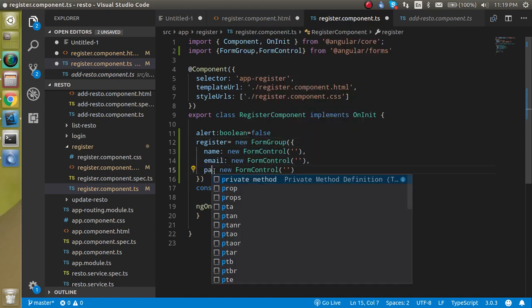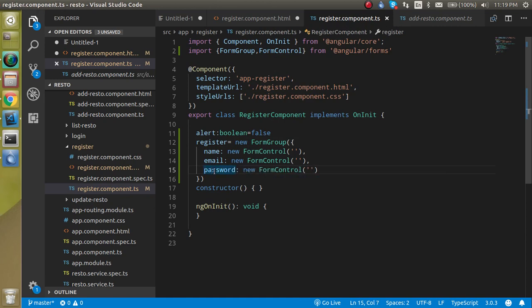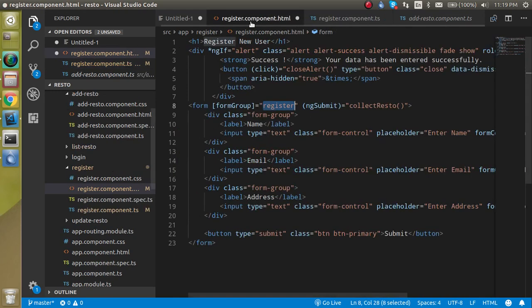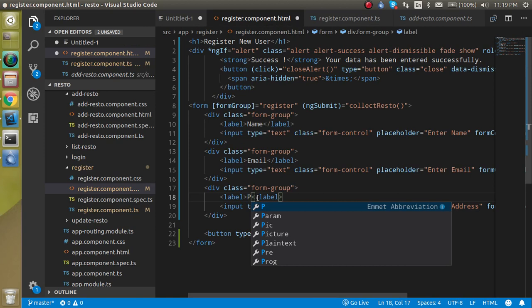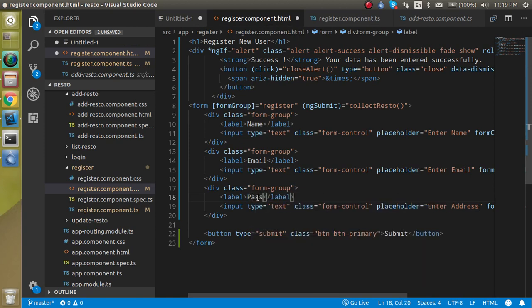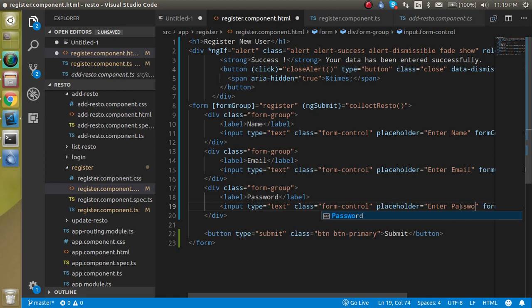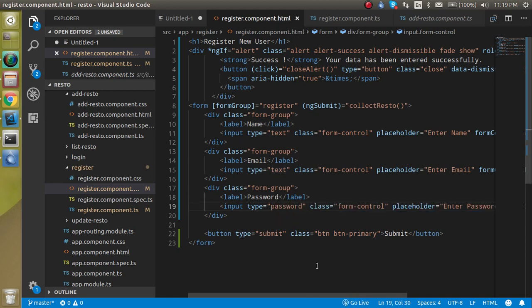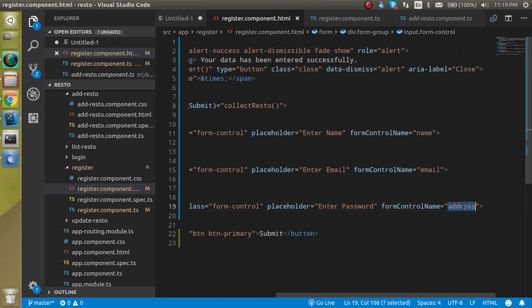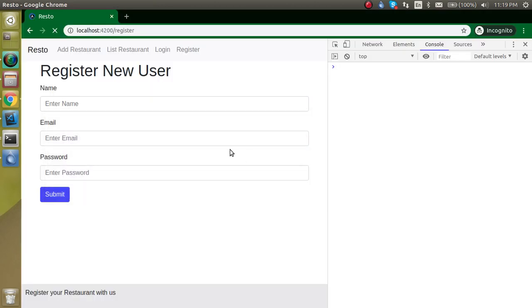We have a password field and we don't need a restaurant address for the user — three fields are fair enough. So let's change the address with the password. Make it here: 'password', and it should be the password type. I think the form name will also be 'password'. Okay, now everything is set.